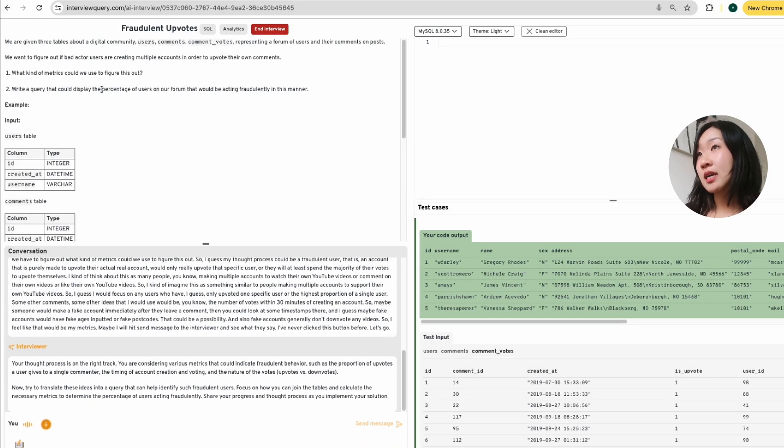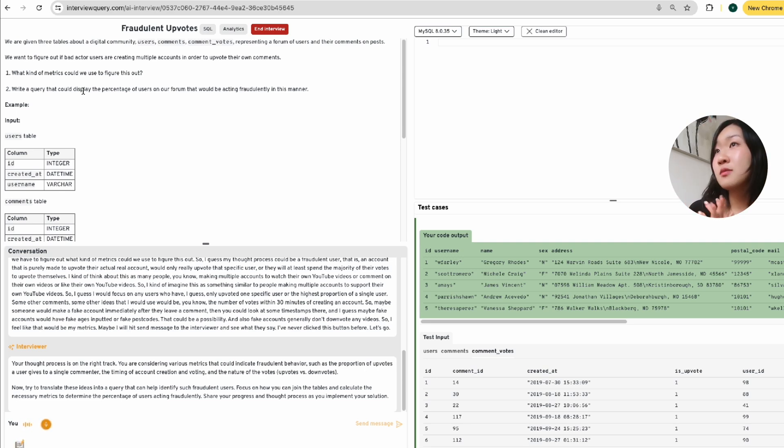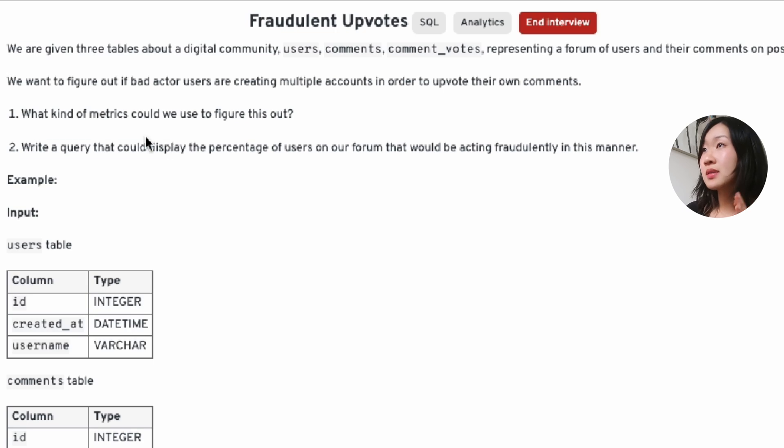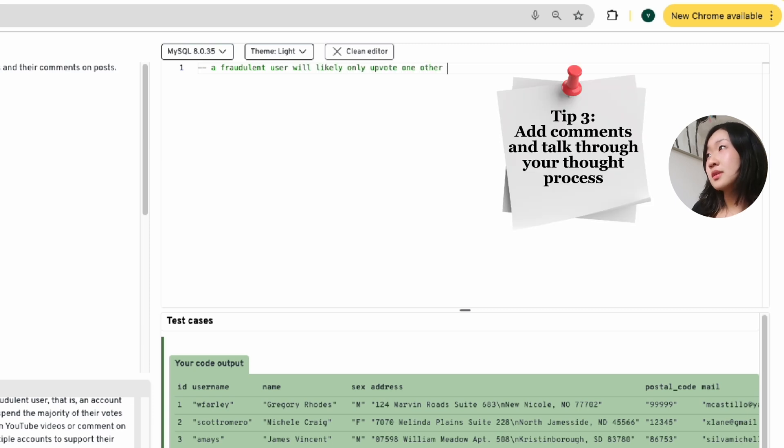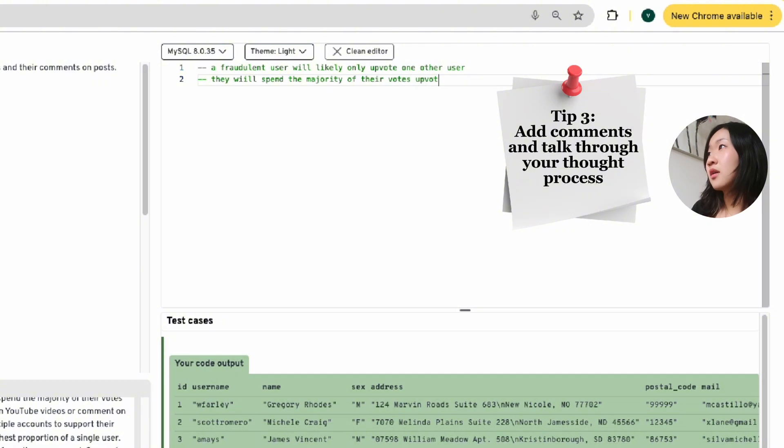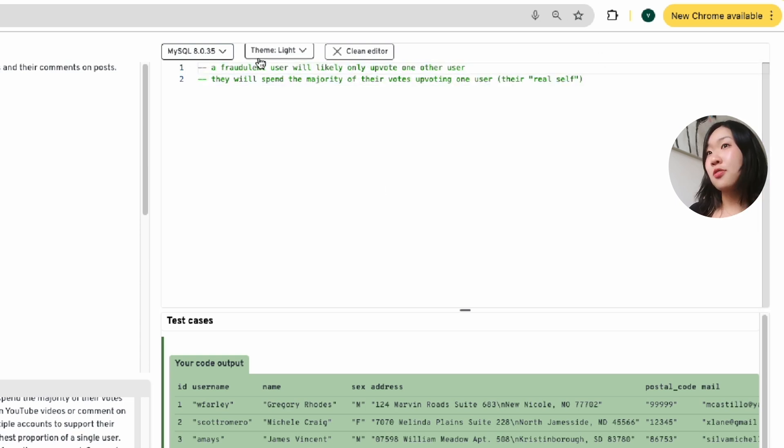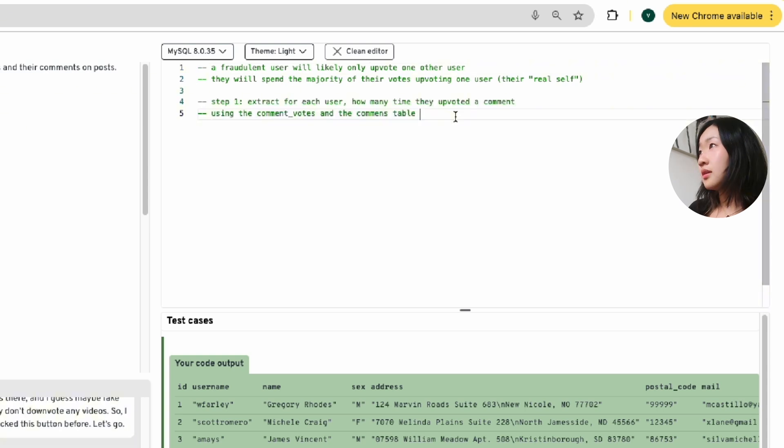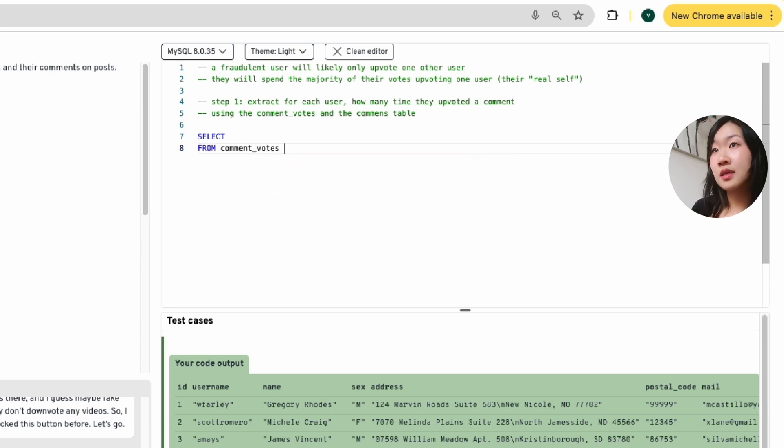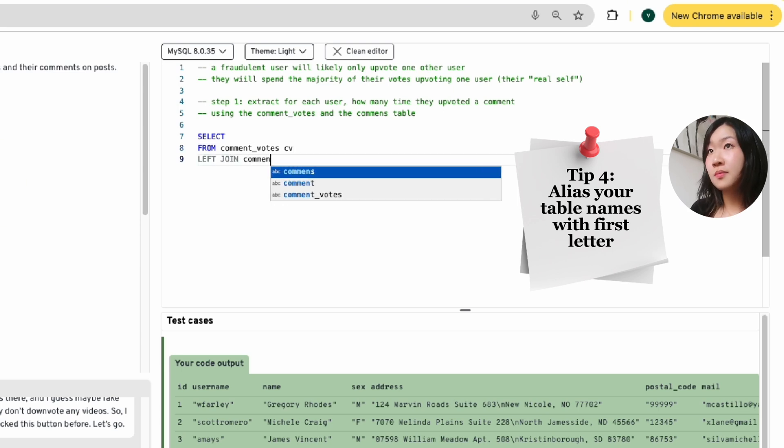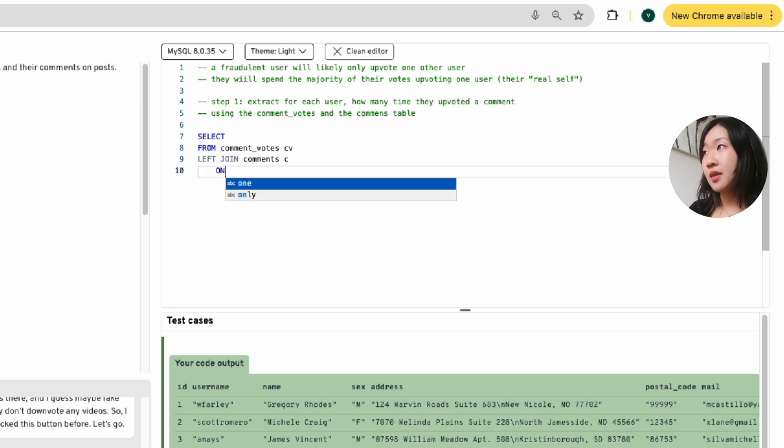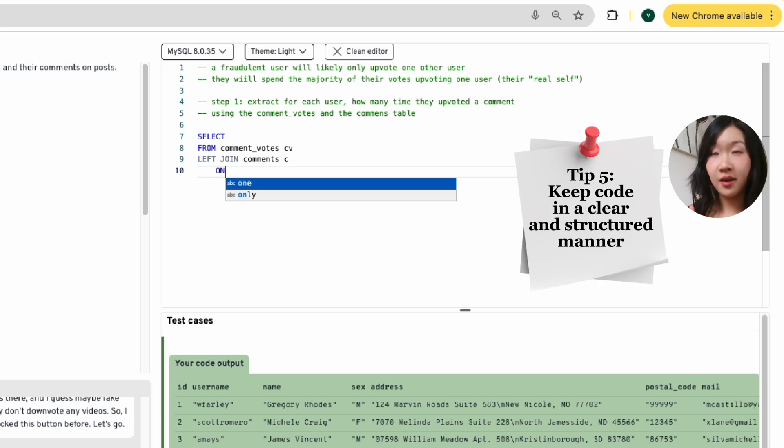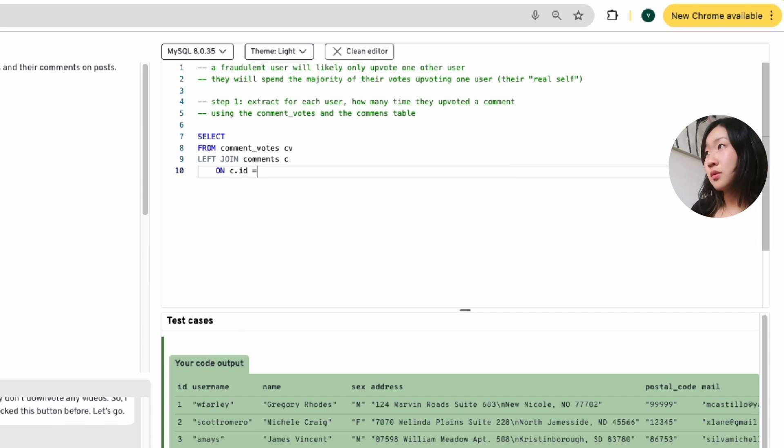All right. So now let's move on to the second part of this query, which is the actual coding. And I'm sure that's what most of you are here for. I will try my best to talk through my thought process. So we've got to write a query that can display the percentage of users who are acting fraudulently. A fraudulent user will likely only upvote one other user or they will spend the majority of their votes upvoting one user, which is just the real self. I like to draw out my tables, visualize them and know exactly what I'm working with. Let's go select something from comment votes table. Let's call this table CV for comment votes. And then we're going to left join onto comments. I'll call this table C.